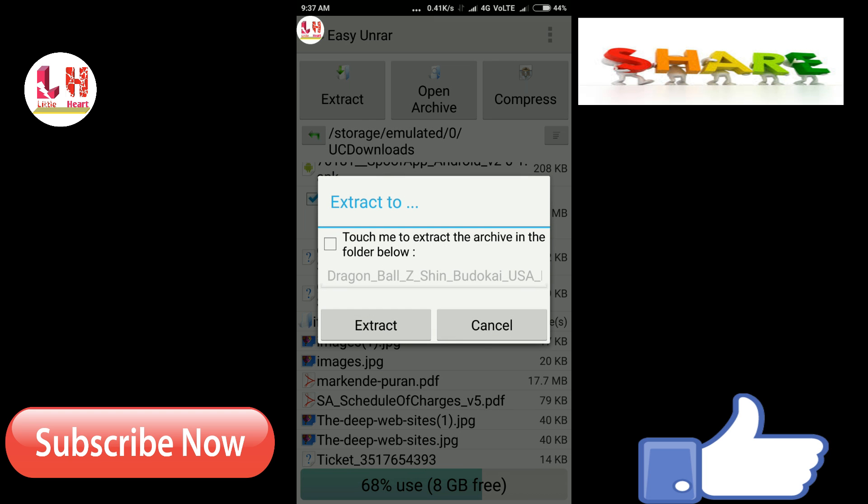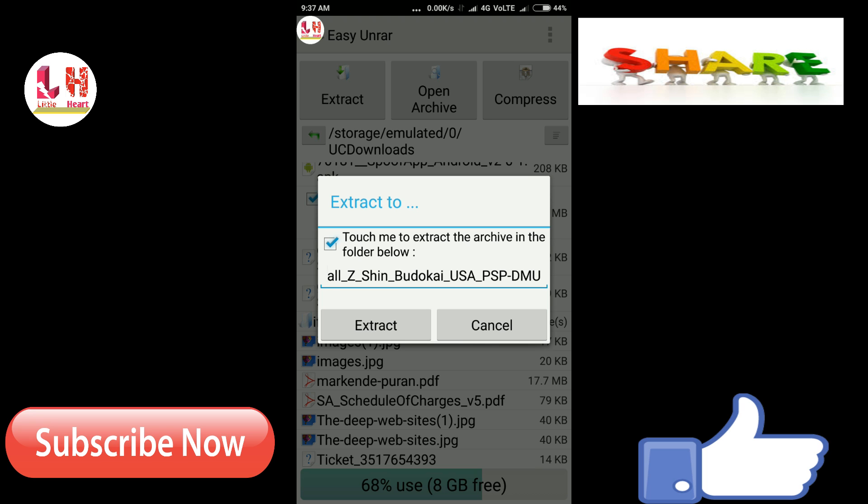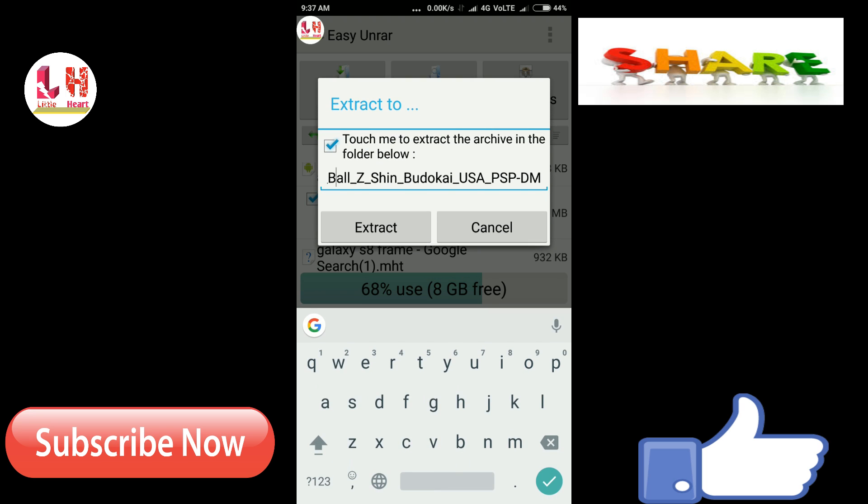You can do extraction here or you can check other options. Okay, I will give it a name or you can replace the name.